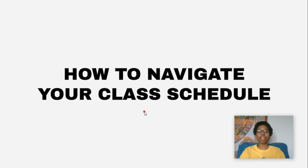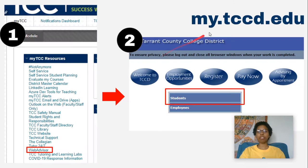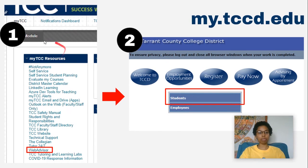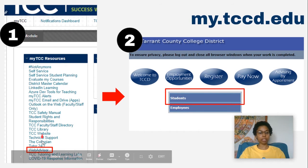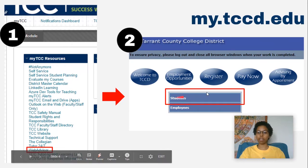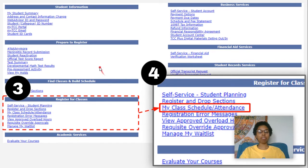Hi, it's Mariana and I'm going to show you how to navigate your class schedule. The first thing you'll do is go to my.tccd.edu and you're going to look under the My TCCD Resources tab. Here you'll find Web Advisor. Now you're going to click that and click on the Students tab.